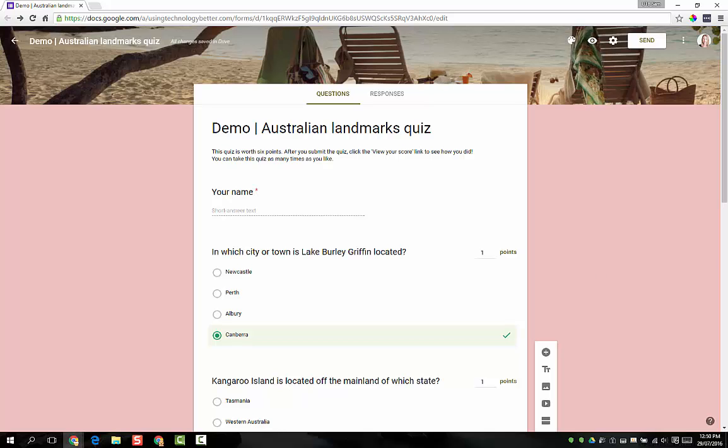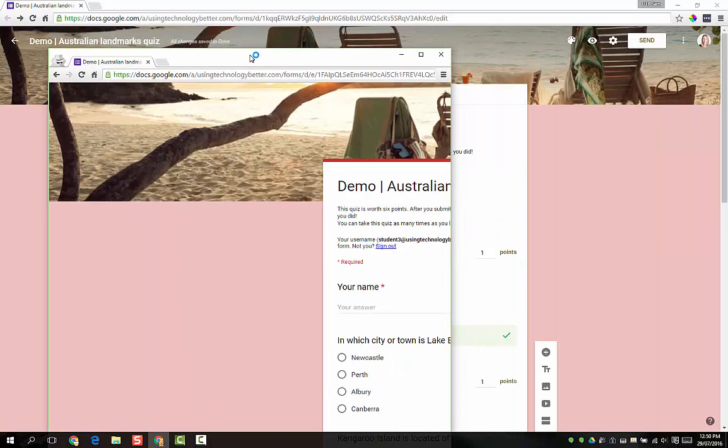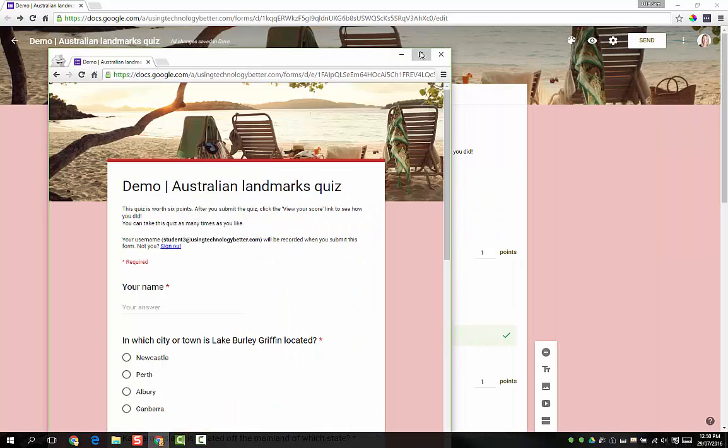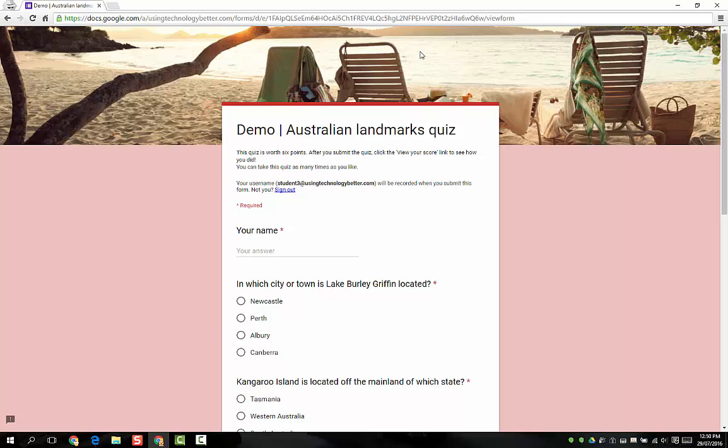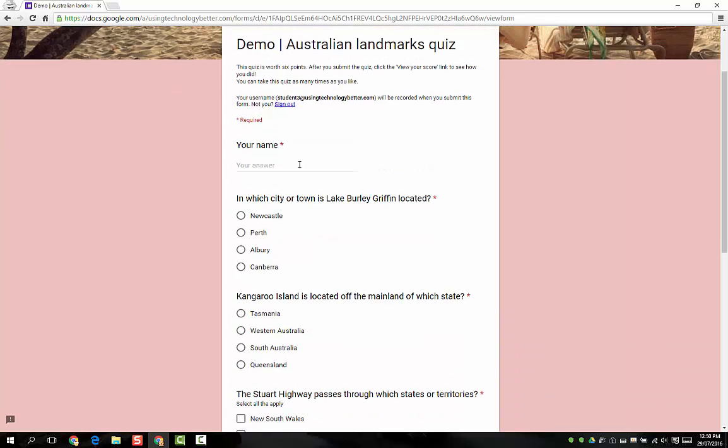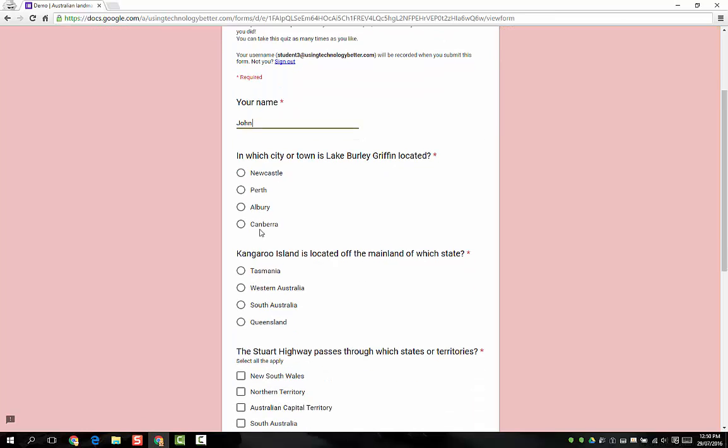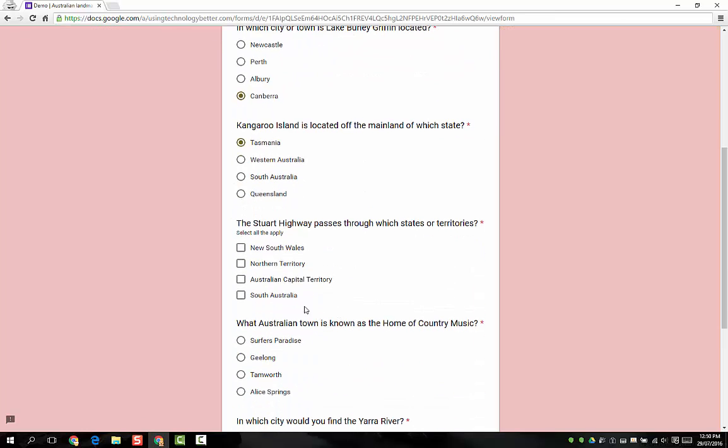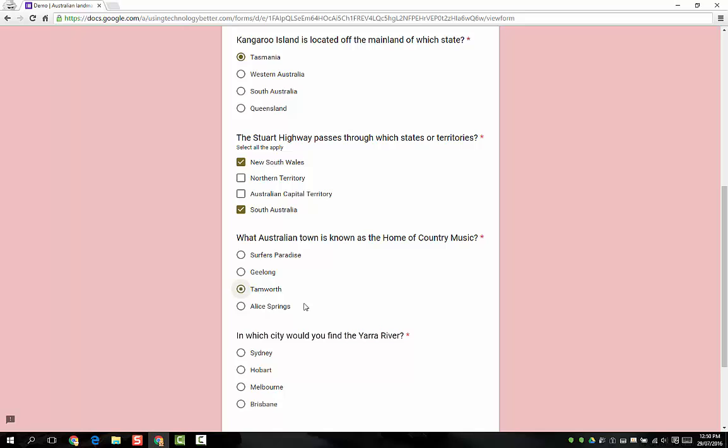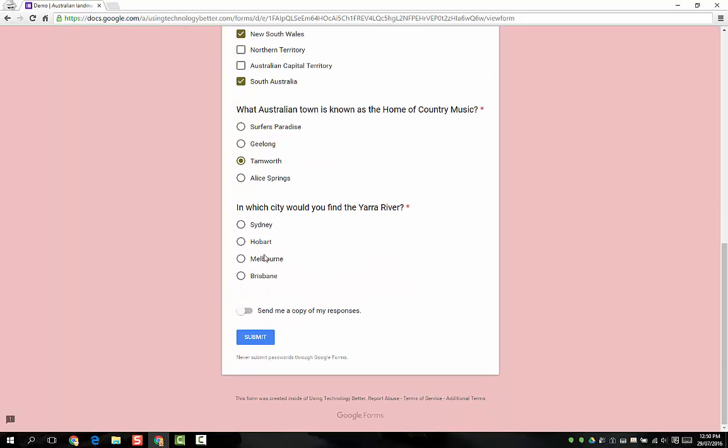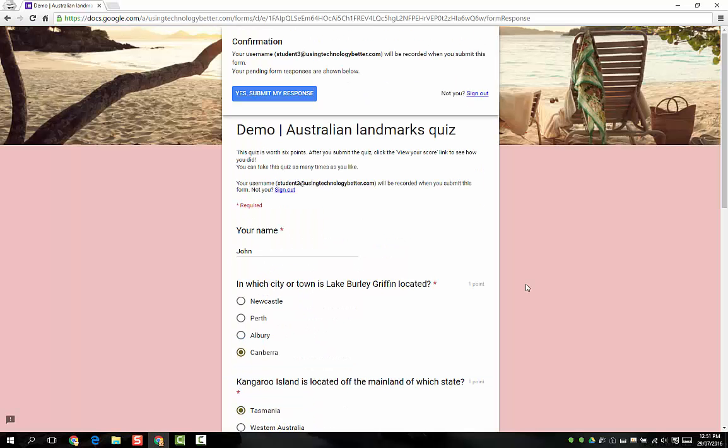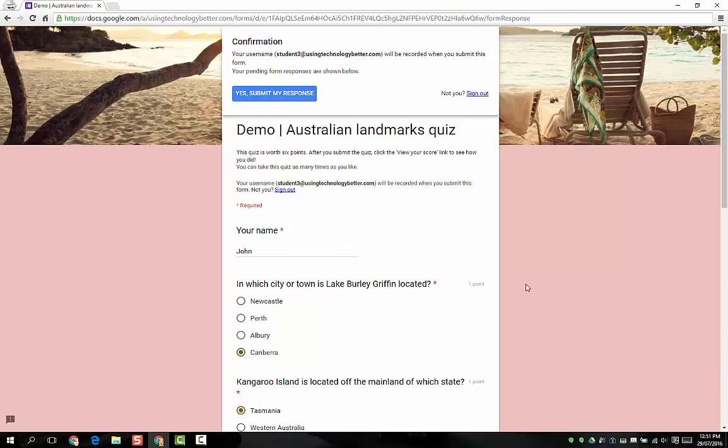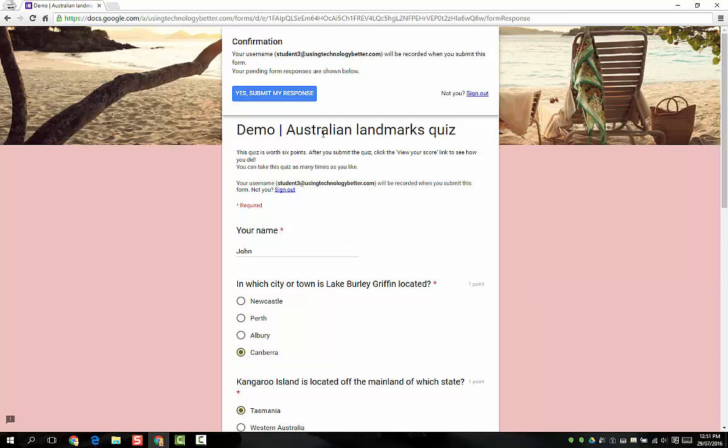I'm just going to bring a student account onto the screen here and do the quiz. Just pop in some fake names. I'm not going to get them all right because I want to show you guys what it looks like, but I will get a few. So we'll submit that one. As you can see, because we set it to collect the student's username, they do see a little note just to say that their username will be recorded. So that's fine, we're going to submit that.